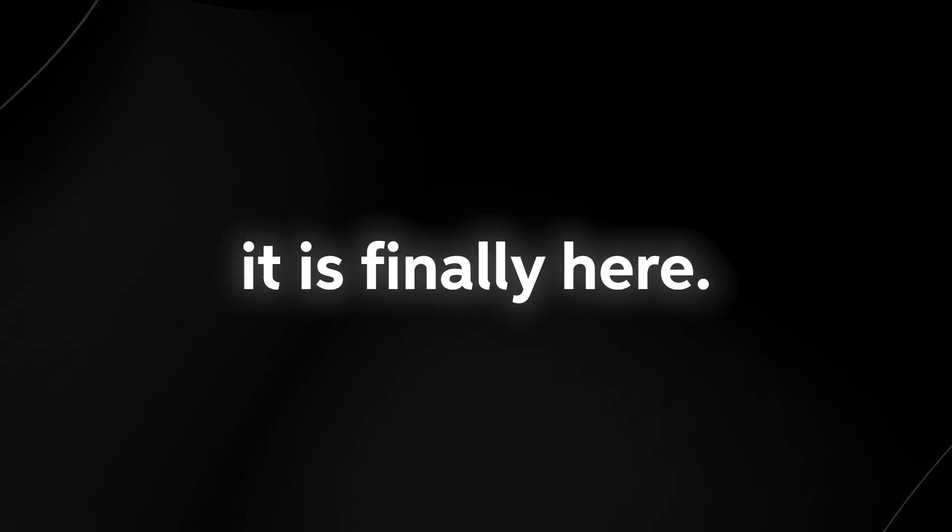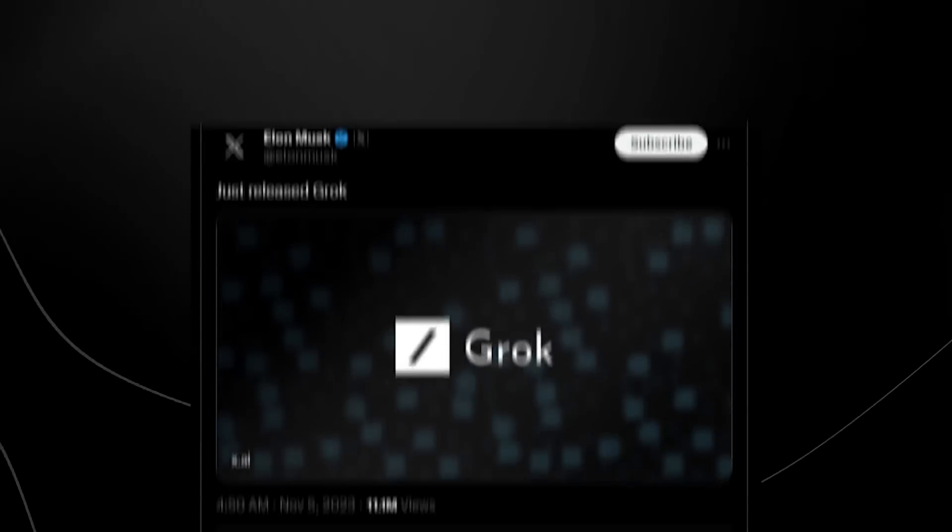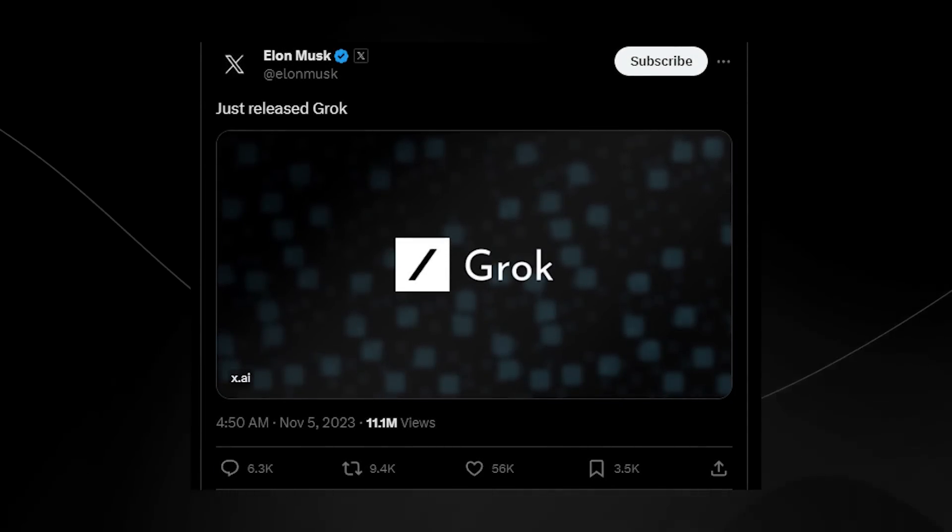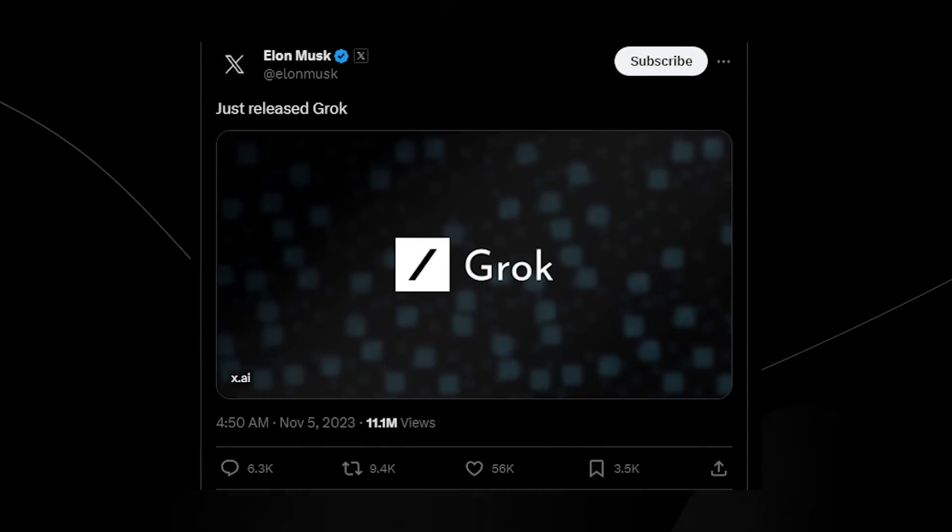Ladies and gentlemen, it is finally here. Elon Musk has finally announced XAI's ChatGPT competitor, Grok.